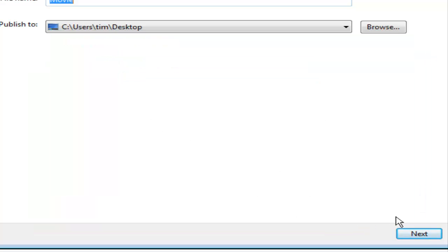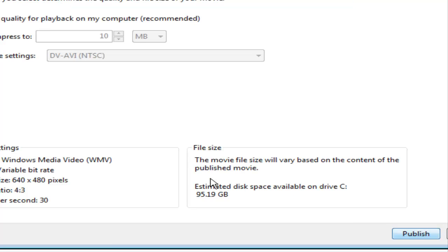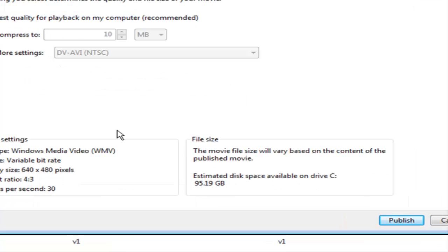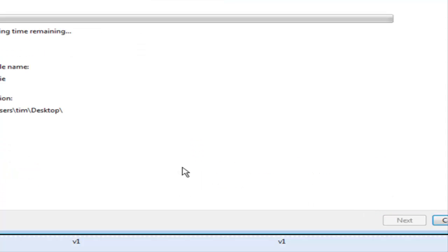And then click Next again. You can select best quality, which is the best thing to do here. And then just click Publish. Now the movie will publish itself and you're all ready to upload it.